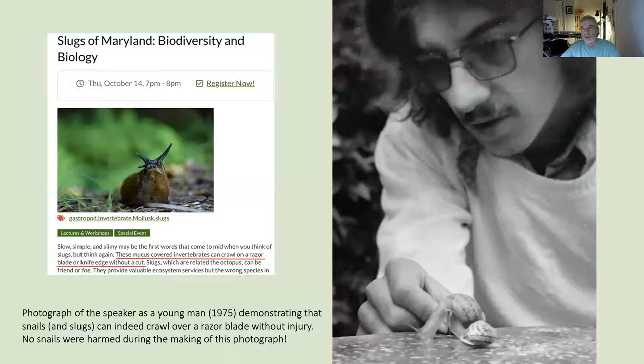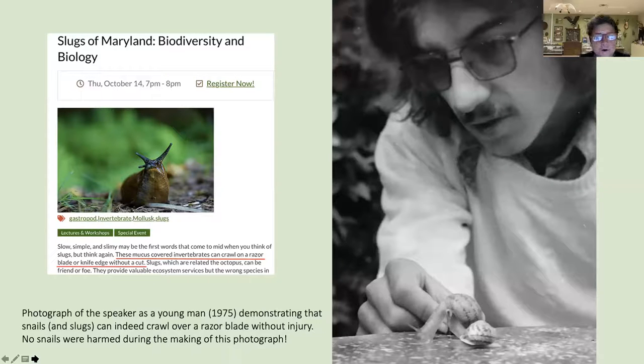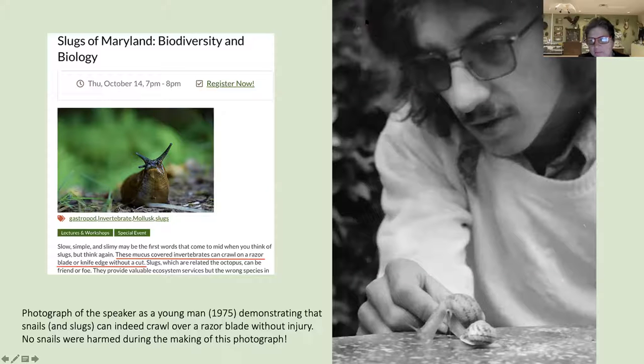Q&A: Salvador asked whether slugs dipping their tails in tree-hole water could be absorbing nutrients that way. We did experiments in the lab offering plain water, and they still did it. I don't think there would be anything of nutritional value in the water, but I'm not sure — that's a good research question.